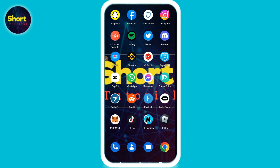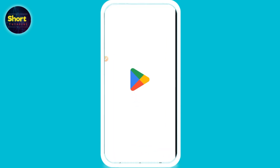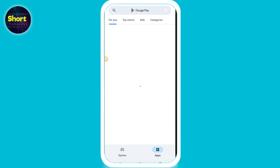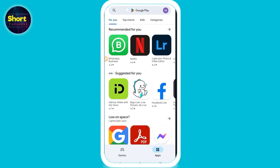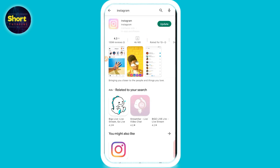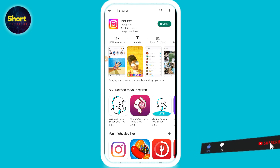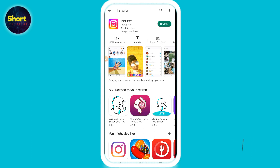First of all, open your App Store and search for Instagram. Update your Instagram from there. One method is that you can update Instagram and try to fix the issue.